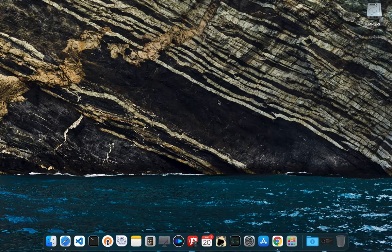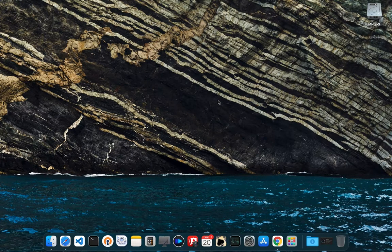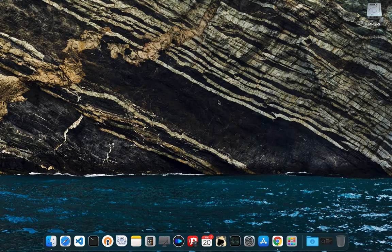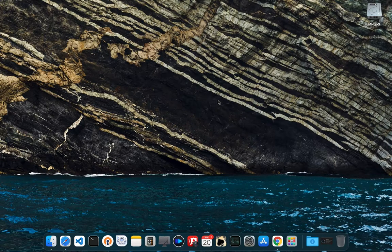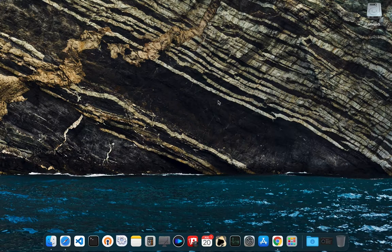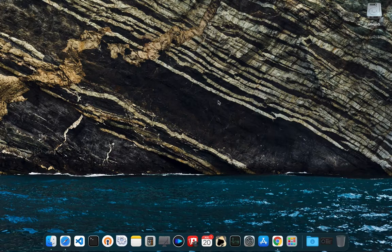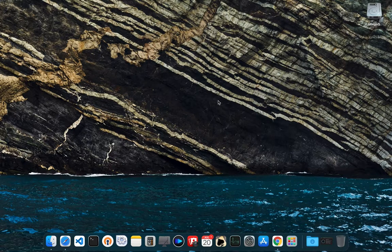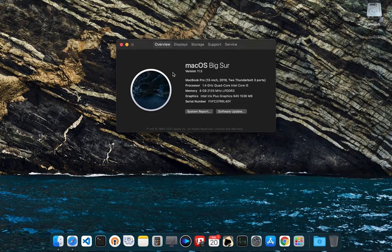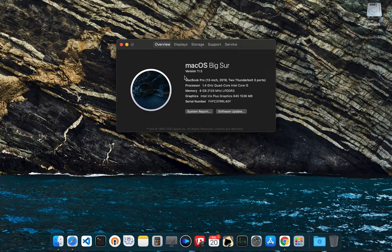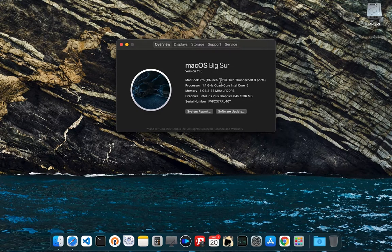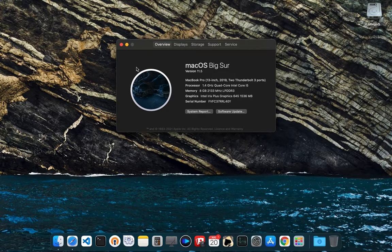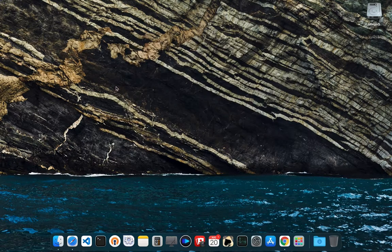Welcome to my channel. If you have a MacBook and you are confused which browser to use between Safari and Chrome, then this video can help you. I am going to compare the two. I have an Intel-based MacBook Pro 2019 model, so the results will be based on this MacBook only. Let's start.